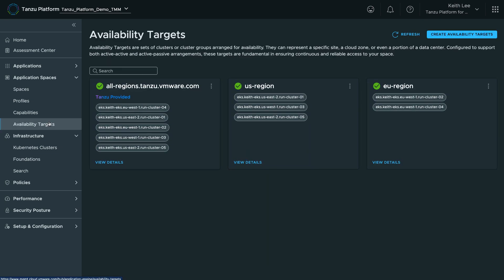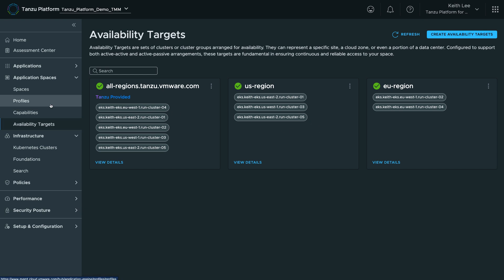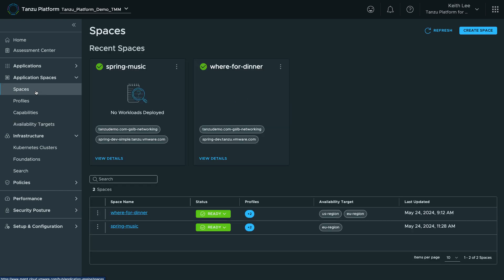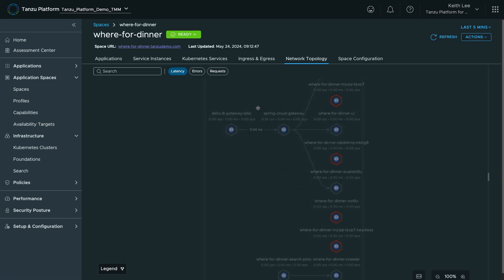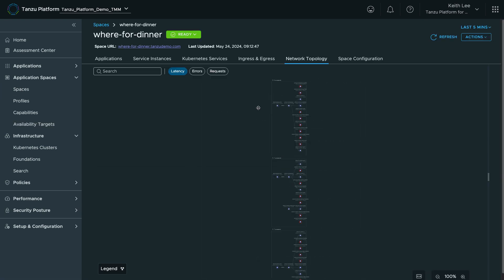Availability targets are groupings of clusters that allow users to define where their application will be scheduled. They can generally be thought of as named physical locations, but are not limited to that. Spaces are scheduled onto clusters,